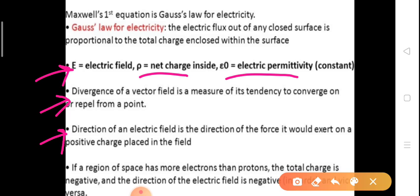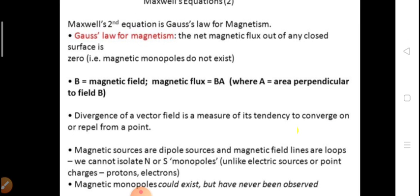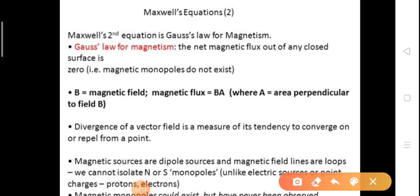Here, capital E is the electric field, rho is the net charge inside, and epsilon naught is the electric permittivity constant. The divergence of a vector field is a measure of its tendency to converge on or diverge from a point. The direction of an electric field is the direction of the force it would exert on a positive charge. If a region has more electrons than protons, the total charge is negative and the electric field direction is negative, and vice versa.